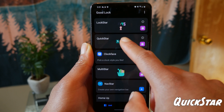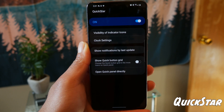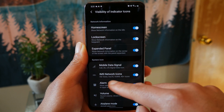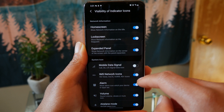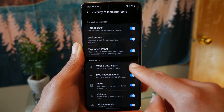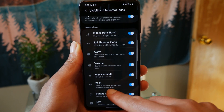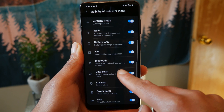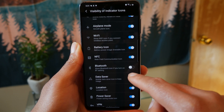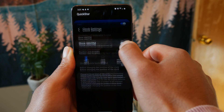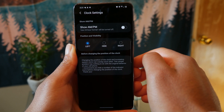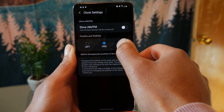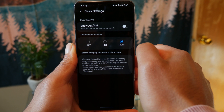Now let's take a look at Quickstar, another Good Lock feature that allows you to adjust the icons you see in your status bar. You can turn off icons you don't need to see all the time — for example, Bluetooth. Since I know my Bluetooth is on 24/7, I can turn that icon off and save some space on my status bar to make it look cleaner. Same with NFC. You can also go and change the clock setting — moving the clock from the left to the right, or hiding it altogether.